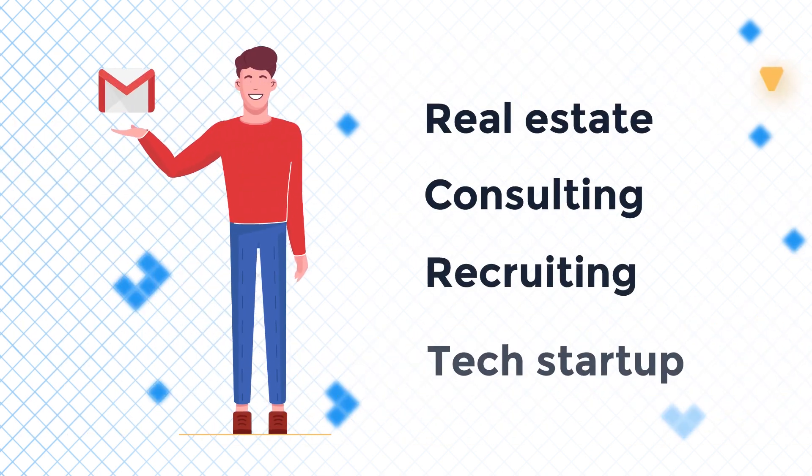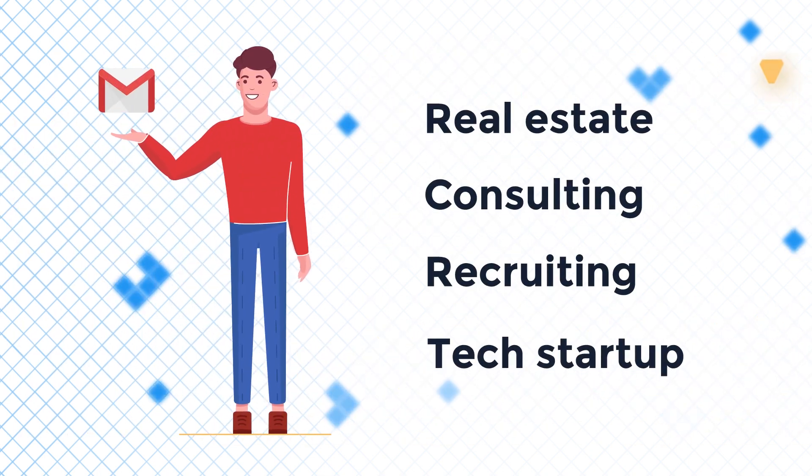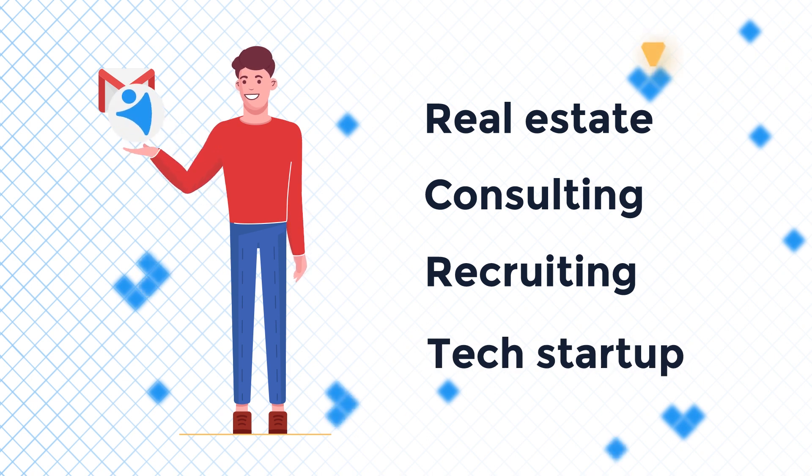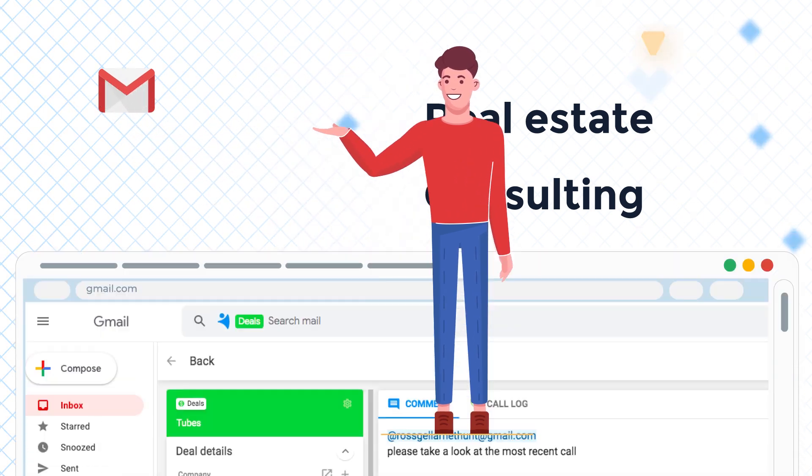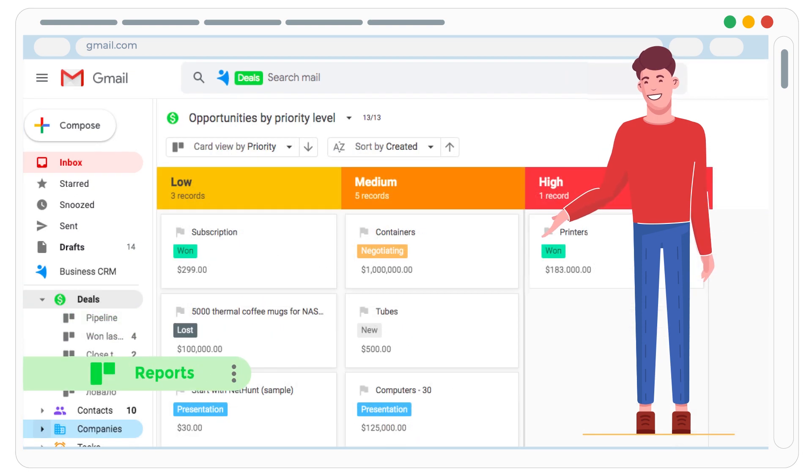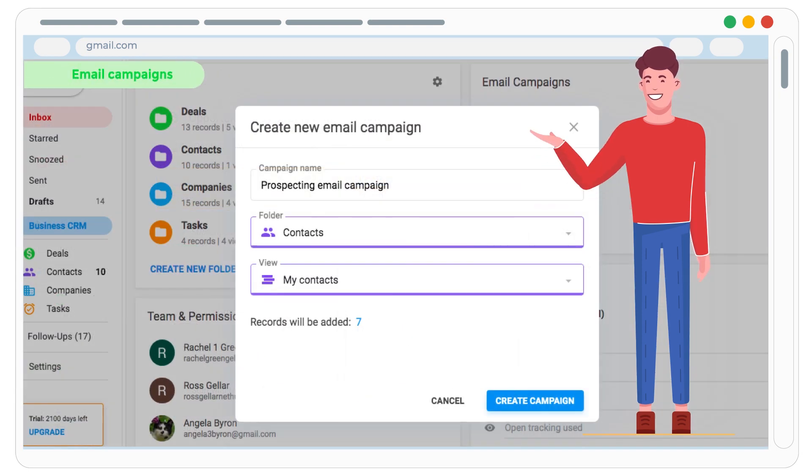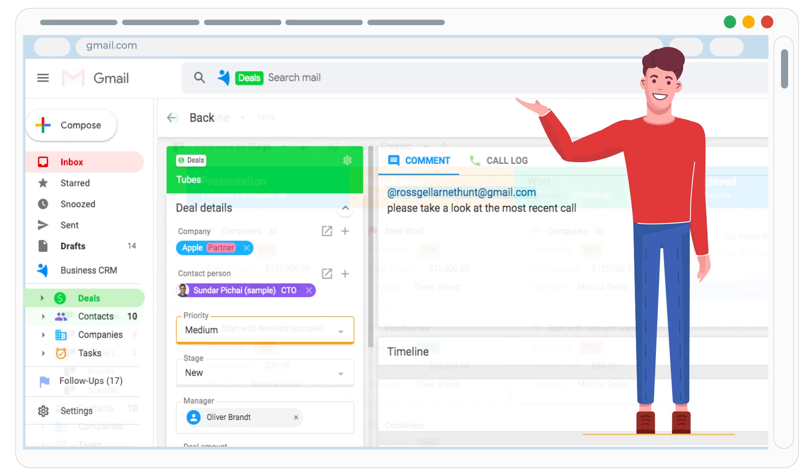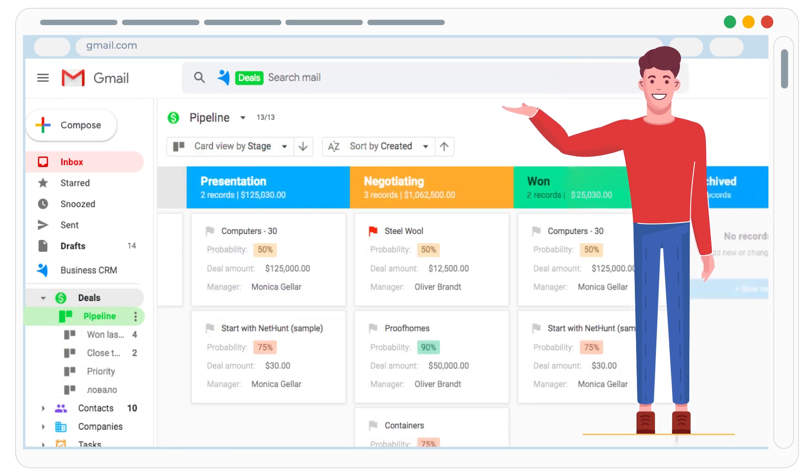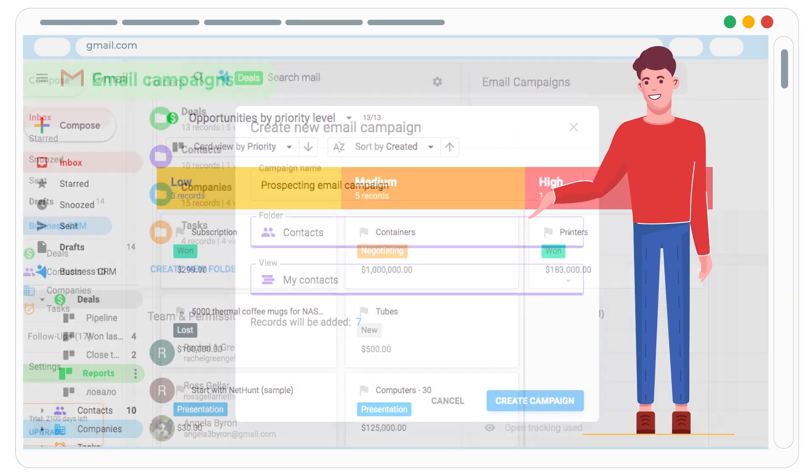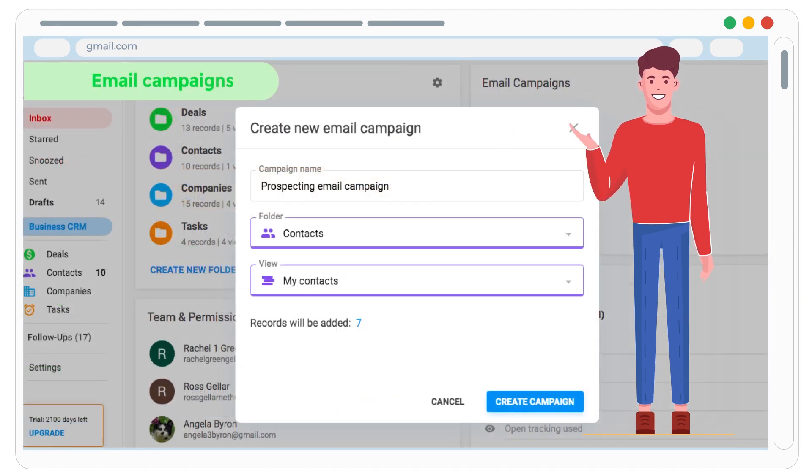First, we made NetHunt fit your shoes. From real estate to tech startup, we upgrade your Gmail with everything you need. Customers, deals, pipelines, reports, even email campaigns. And remember, it's all super easy to use, because it's right there in your favorite Gmail.